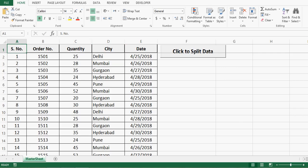In this tutorial, we will learn about VBA code that can split data into multiple worksheets on the basis of column values.